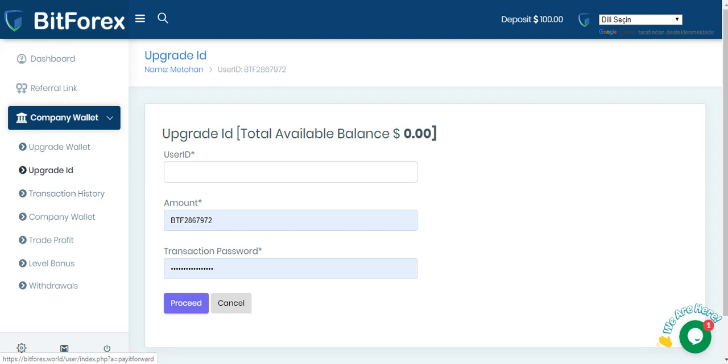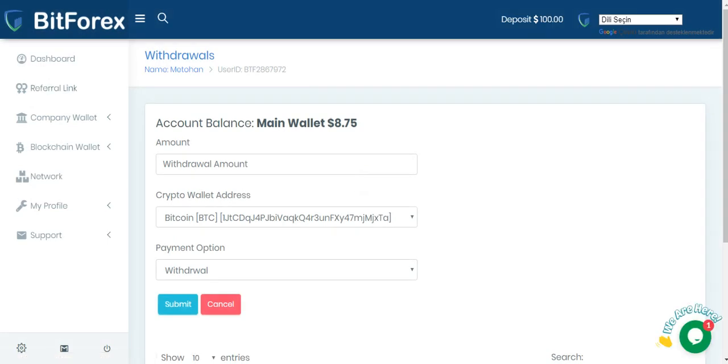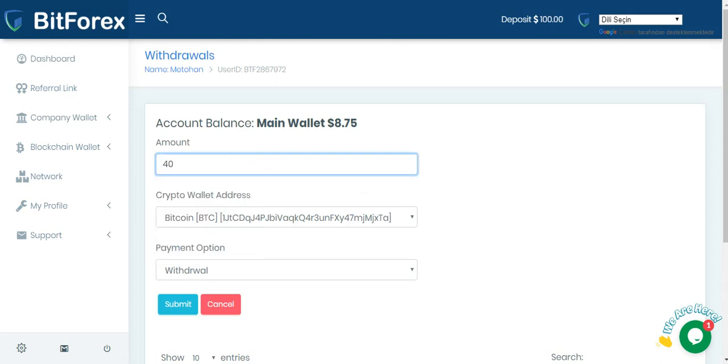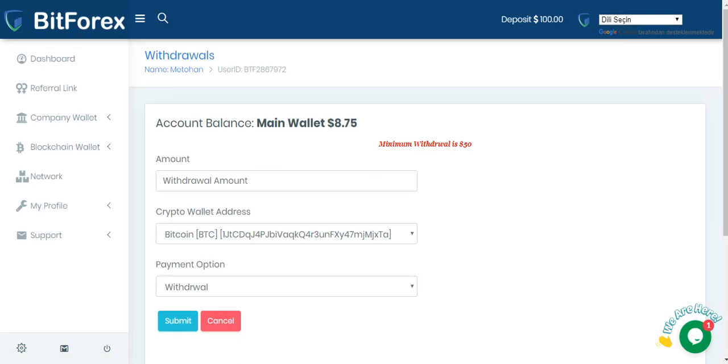This is minimum withdrawal amount. You can see my main wallet and then I have $50 and I can withdraw amount. Please, for example, withdrawal, submit. Error. Minimum withdrawal is $50. Okay, my friend.